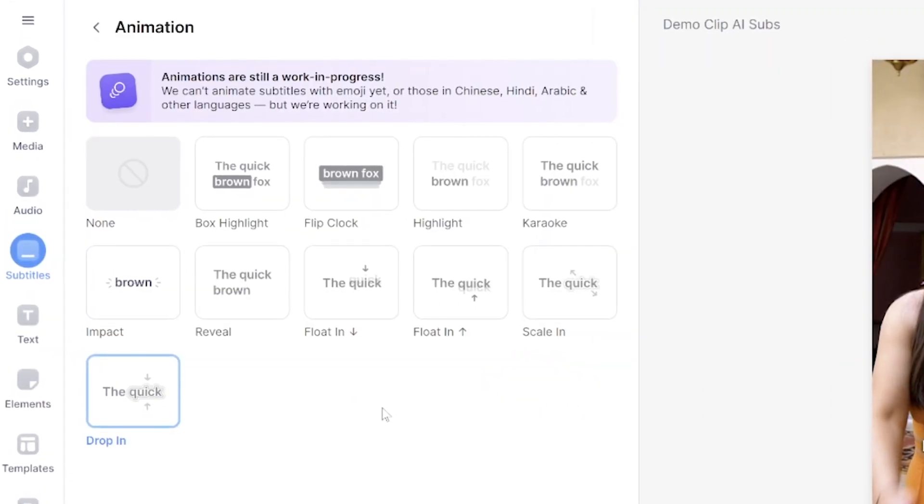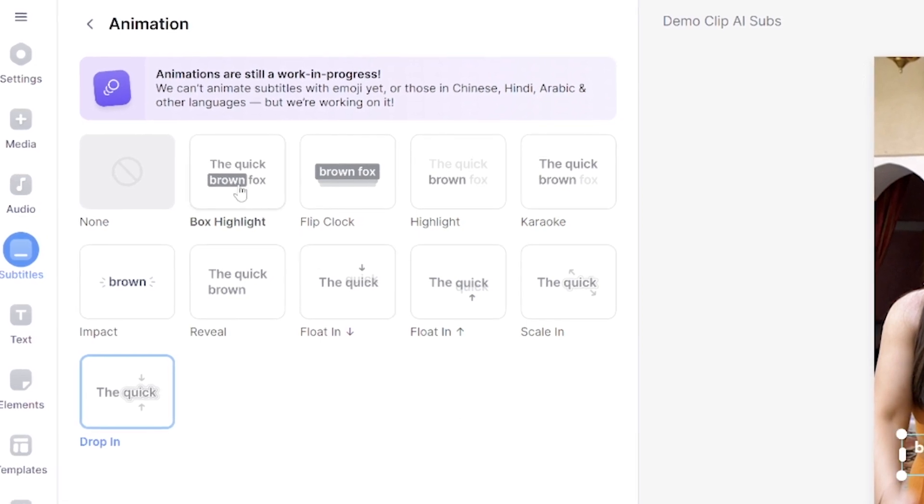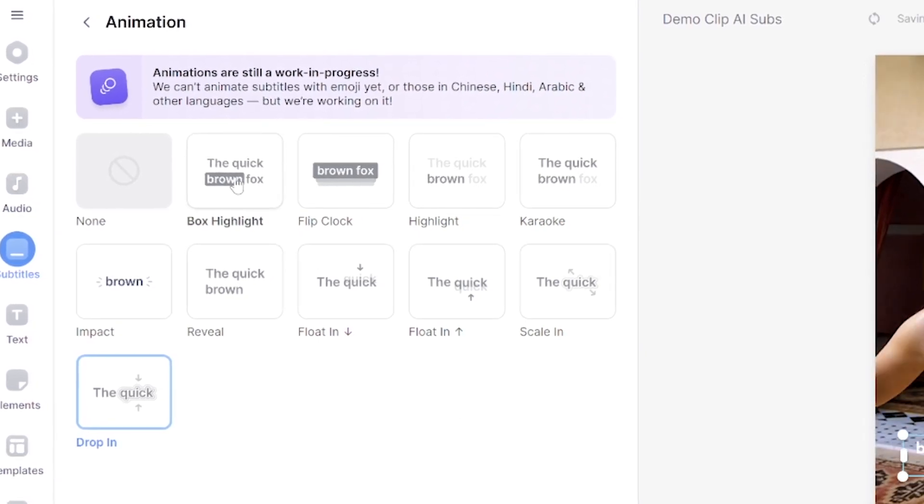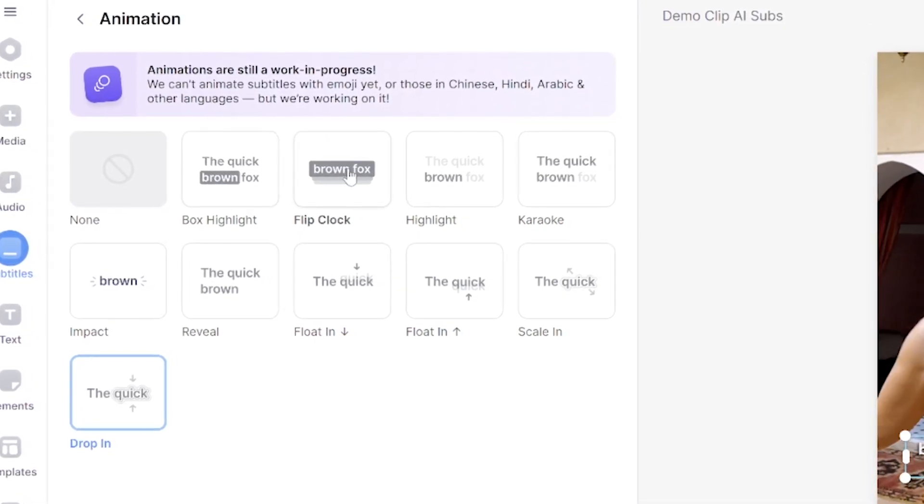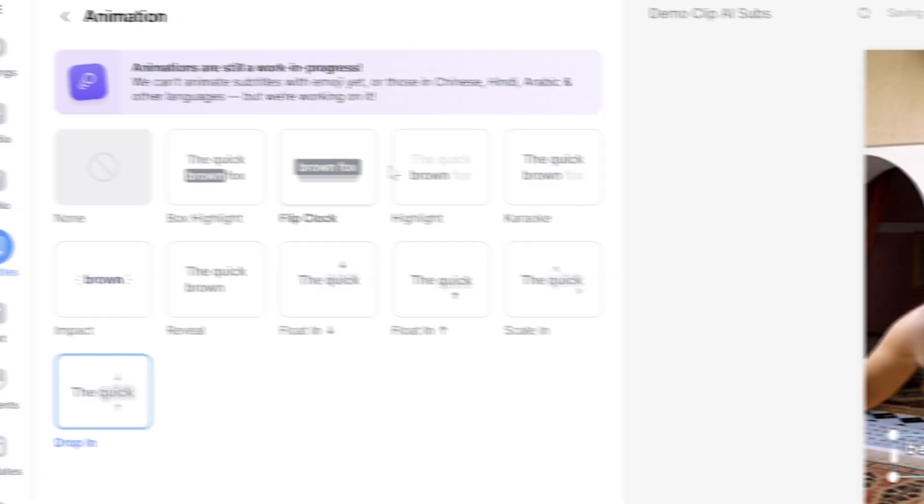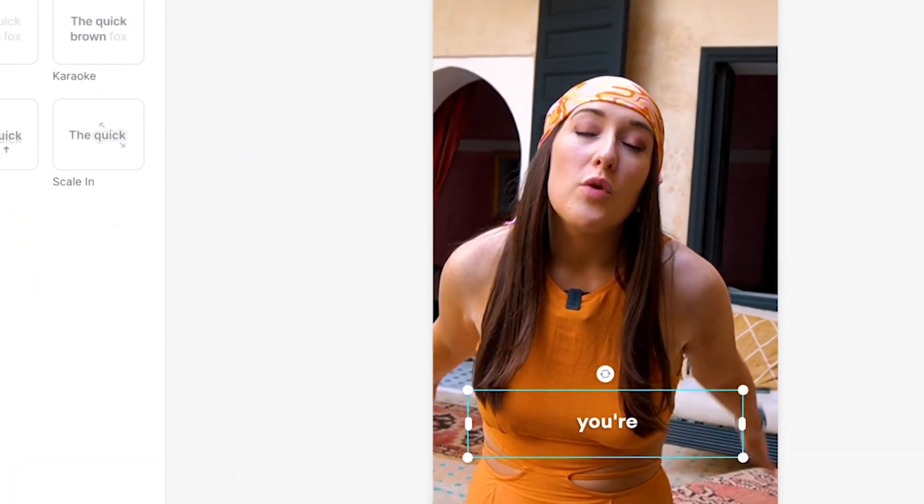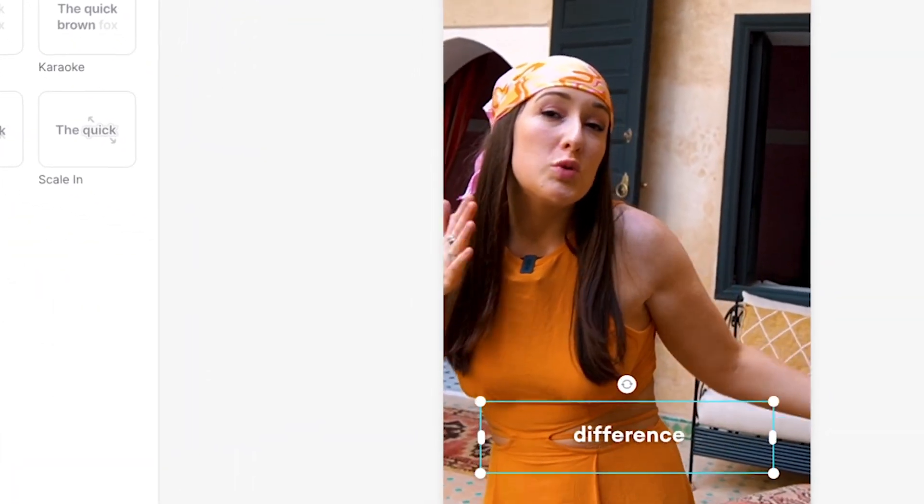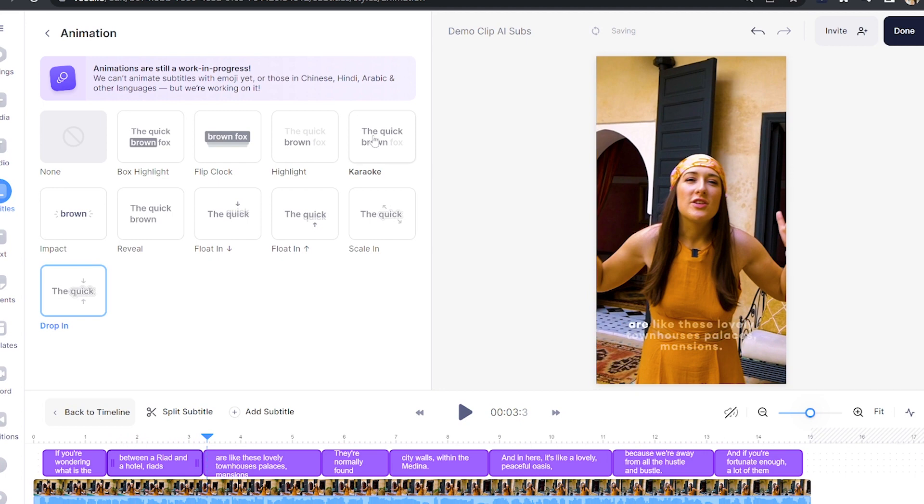Now we're happy with how our captions look, click on animation and in here we have 10 different animations to choose from. Hover your mouse over each animation to see how it works and we have one in here called impact which is similar to the style of Mr. Beast. We have some cool karaoke looking ones,